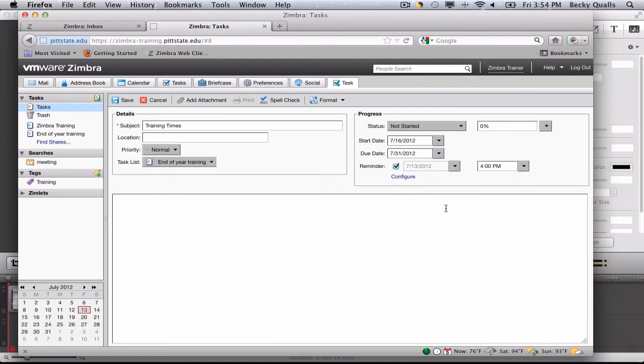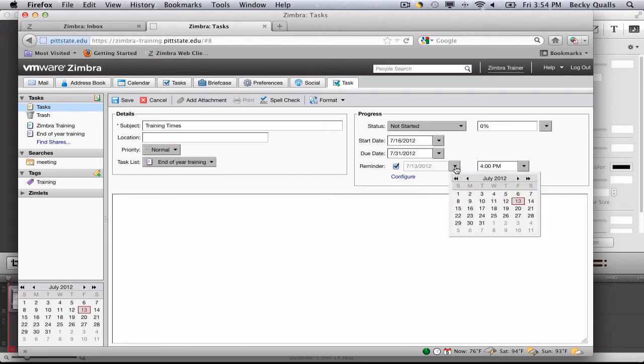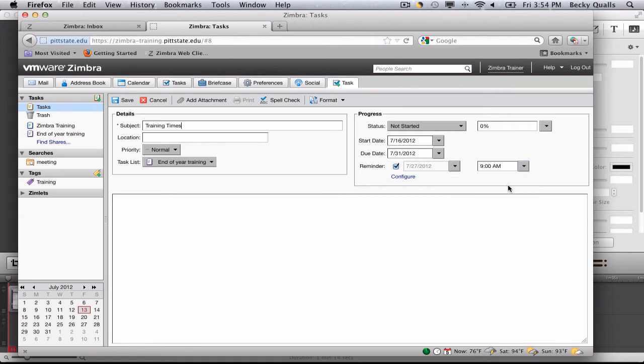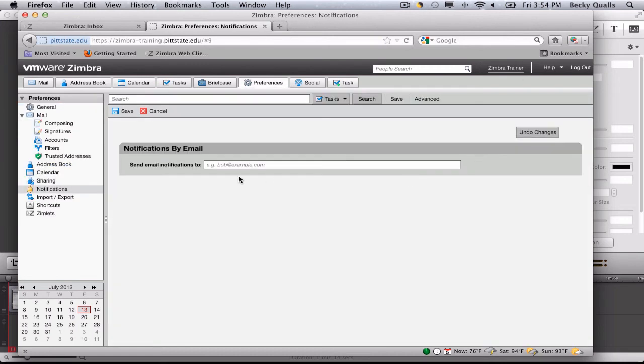Click on the reminder to set a date and time for a reminder to be sent. Clicking Configure will open up the notifications by email preference and allow you to add email addresses where other notifications can be sent.